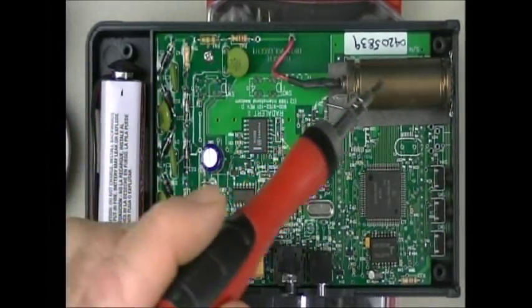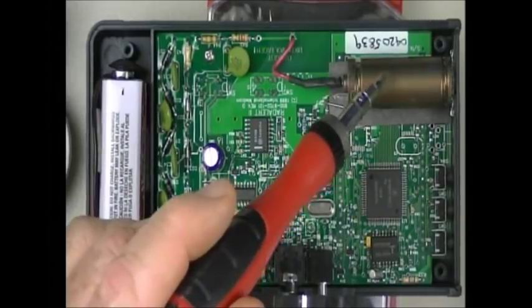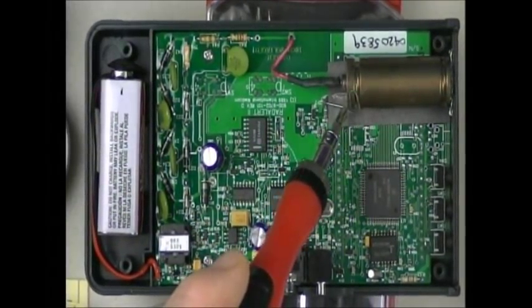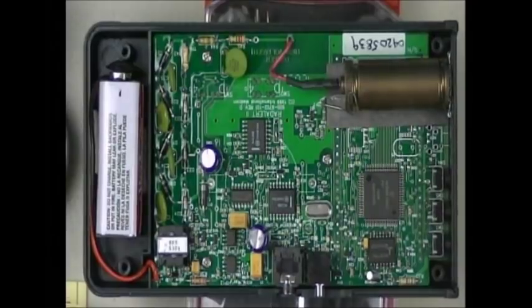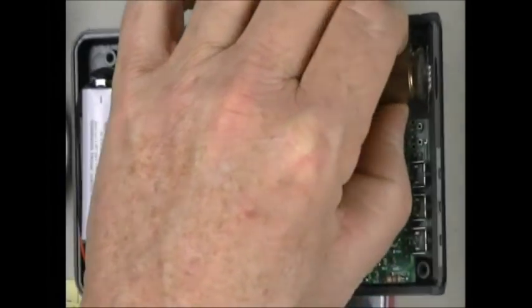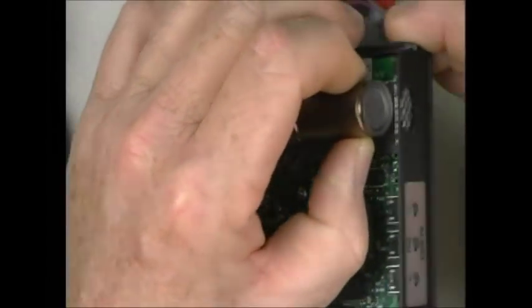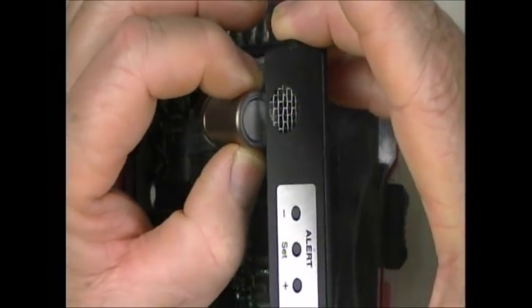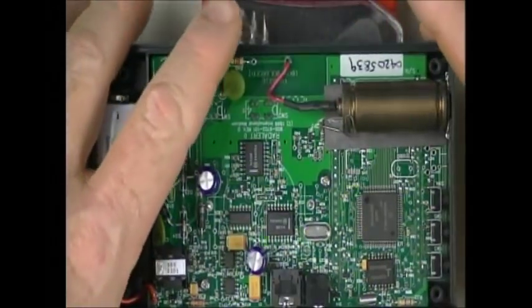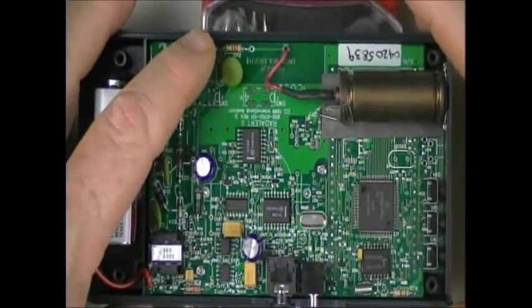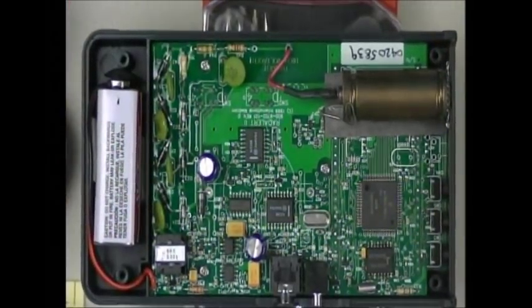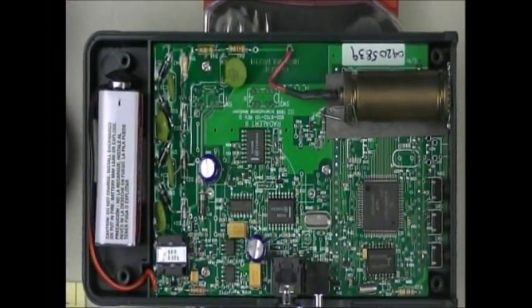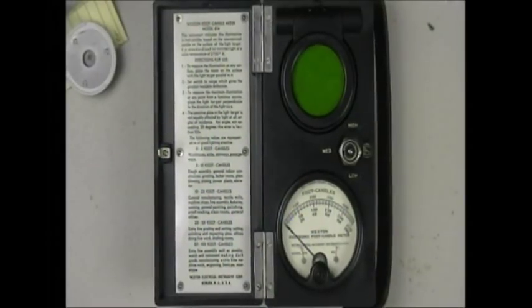Here is your actual Geiger-Müller tube. Here's the negative connection, that's your positive connection. If I lifted it up, you can see the mica window.